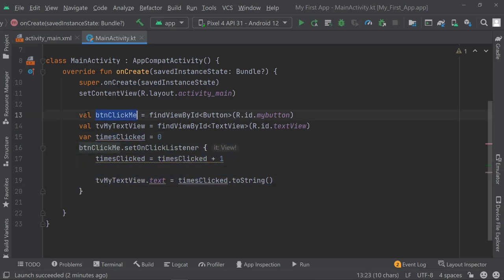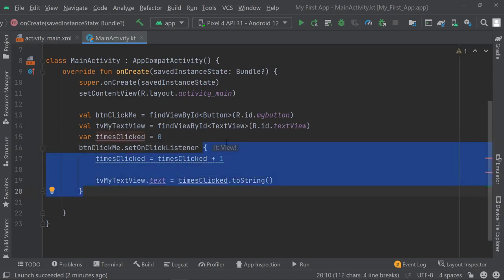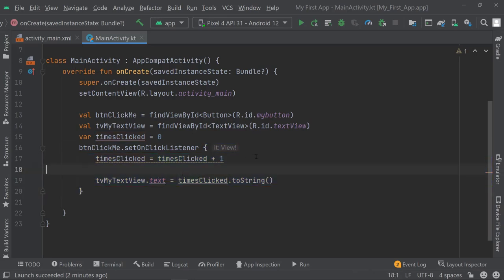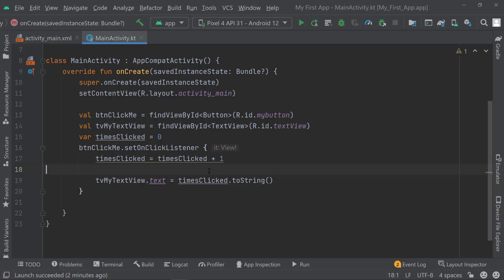The buttonClickMe is of type Button, and buttons can be clickable — so there is this method called setOnClickListener that we can execute. The code inside those curly brackets executes once we click the button. We are increasing the value of timesClicked from 0 to 1 on first click, then increasing it by 1 each time. We are also changing the text property of our tvMyTextView to whatever timesClicked currently is as a string. There is a lot going on, but the general idea is hopefully graspable.